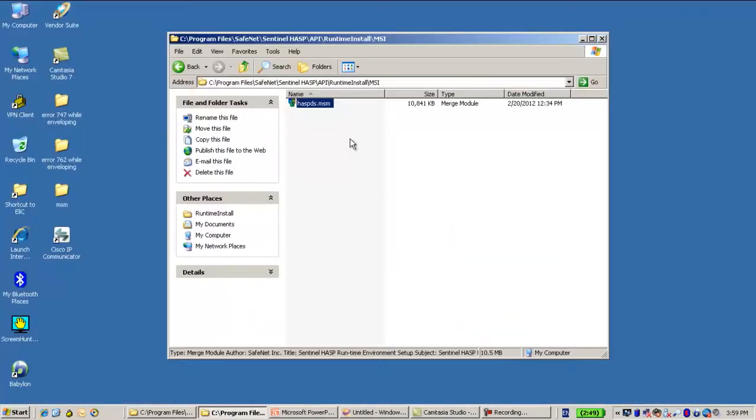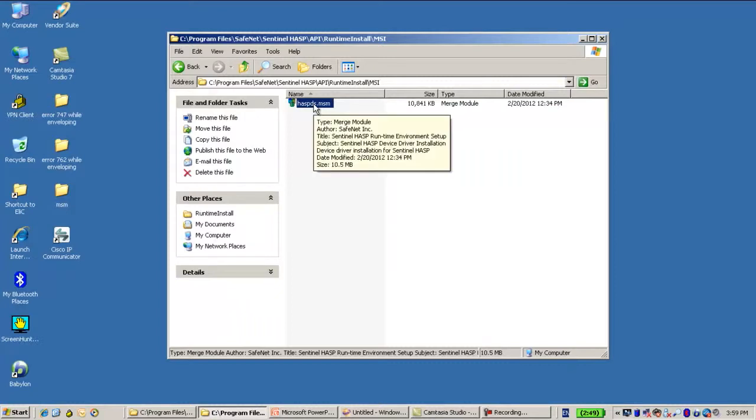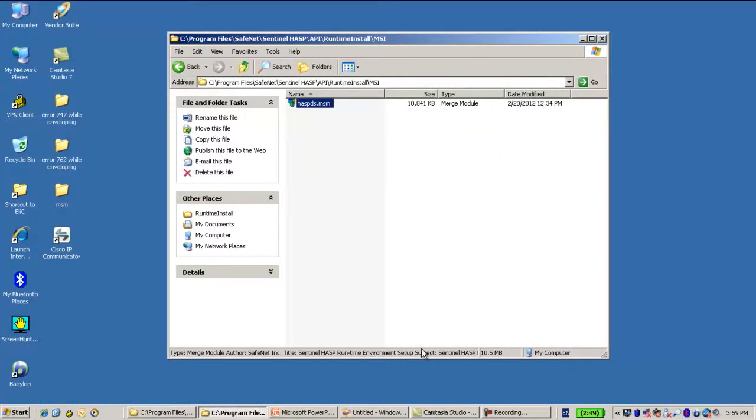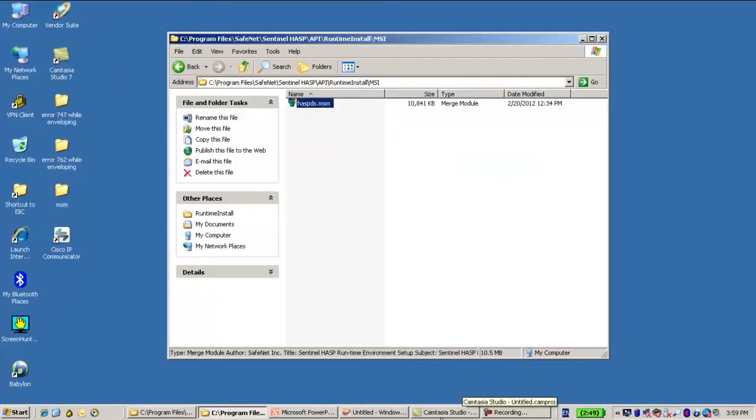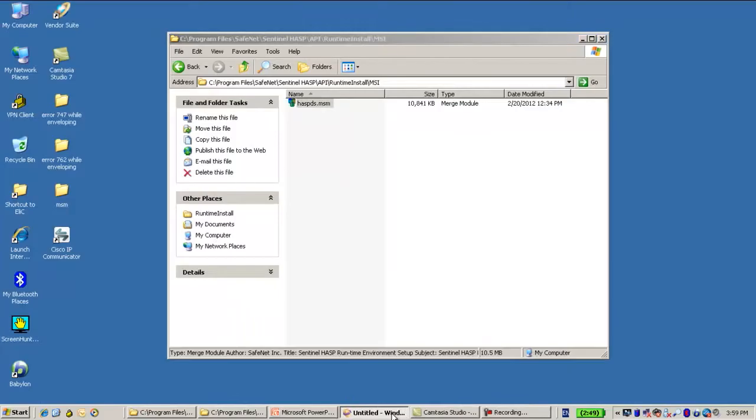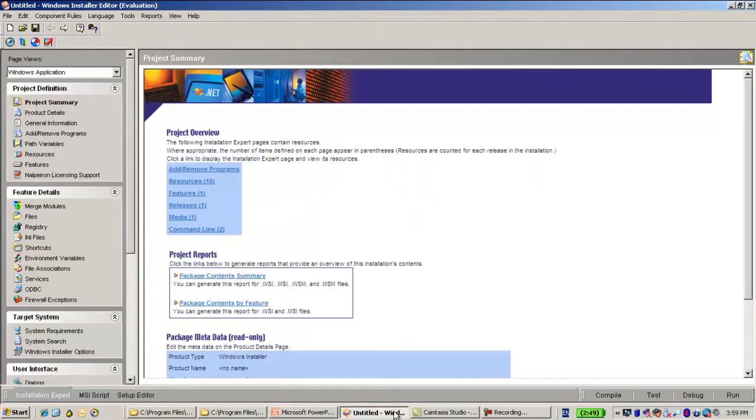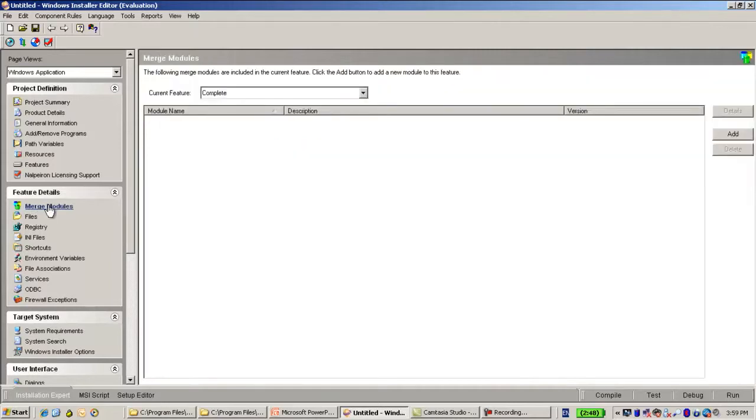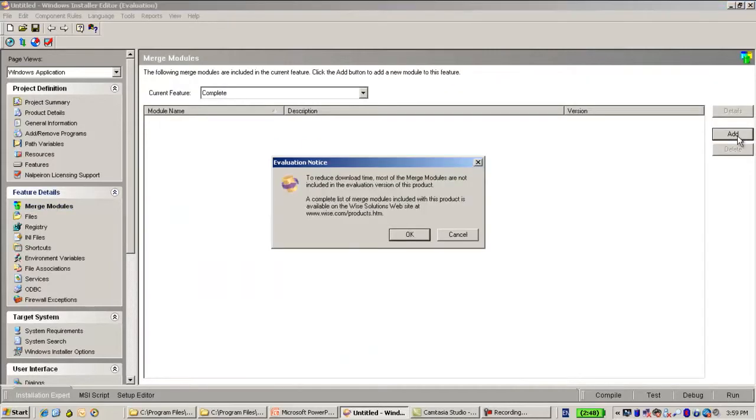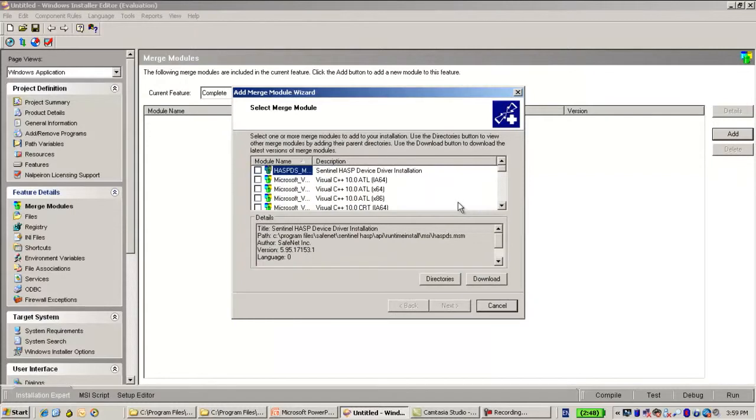This is the merge module. It is very convenient to use it, for instance, if we have... I have here WISE installation. This is a WISE installer. And in order to just use the merge module, I just simply add the merge module into this project.